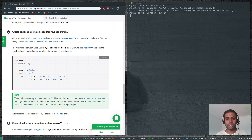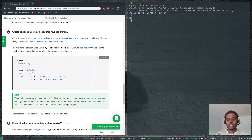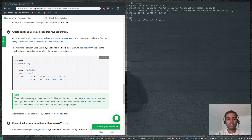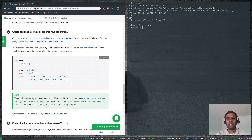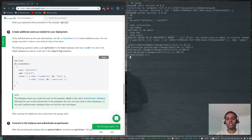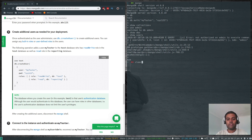Another approach: log into the mongo shell without credentials, and since the user myTester is created in the test database and we default to the test database, we can run db.auth myTester xyz123 and we're logged in. Running show collections returns nothing; switching to use admin and trying show dbs or show users returns nothing, because myTester has no permissions on the admin database.